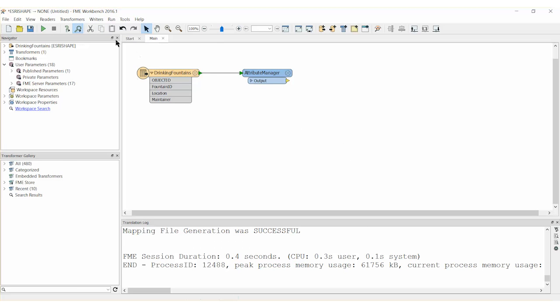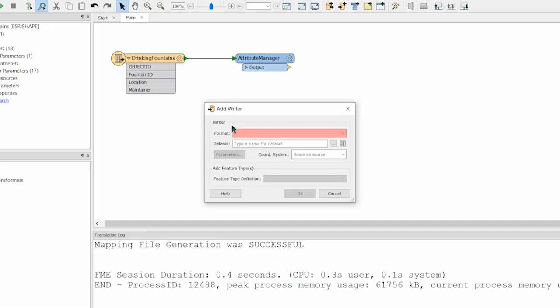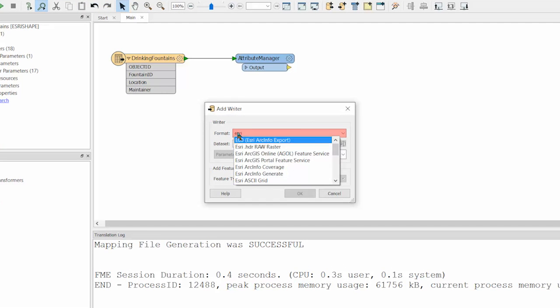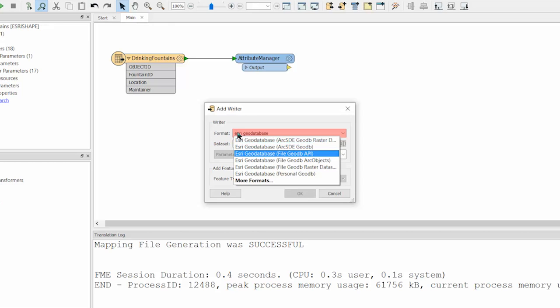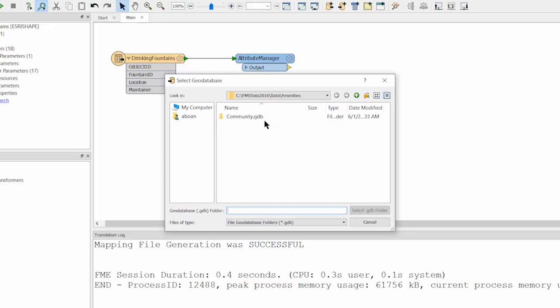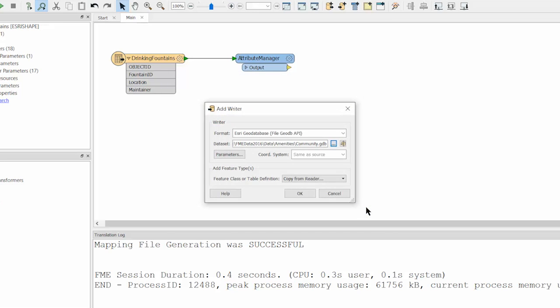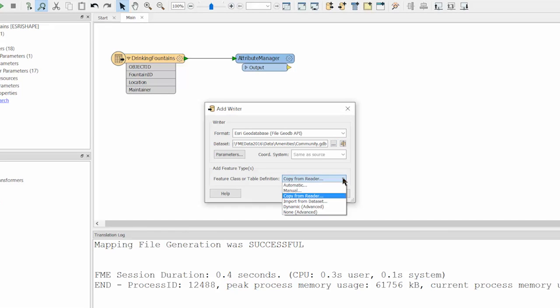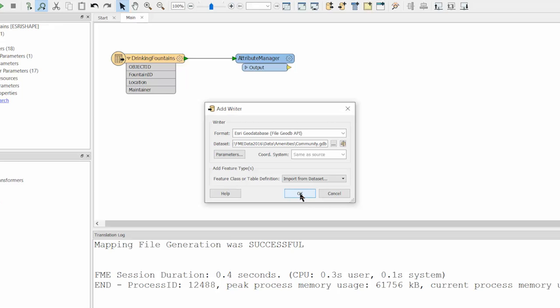Add the Esri GeoDatabase API writer to the workspace. For the writer dataset, navigate to the GeoDatabase created and select Import from Dataset. The Import from Dataset option is selected because the feature class already exists in the GeoDatabase and we intend to update it.